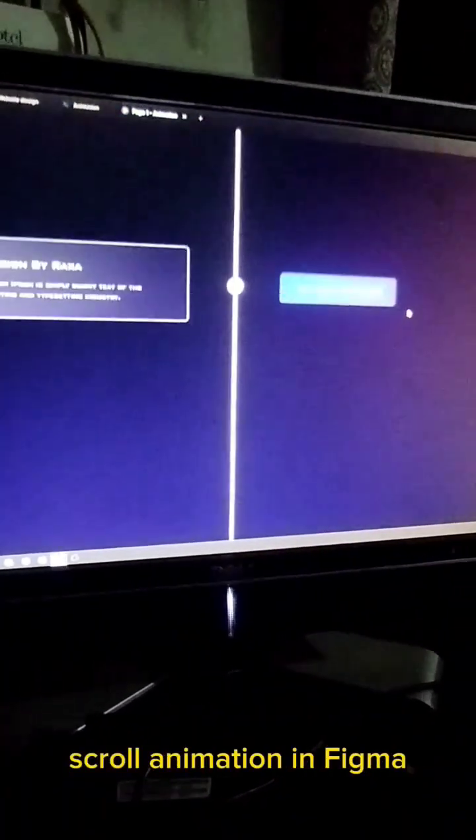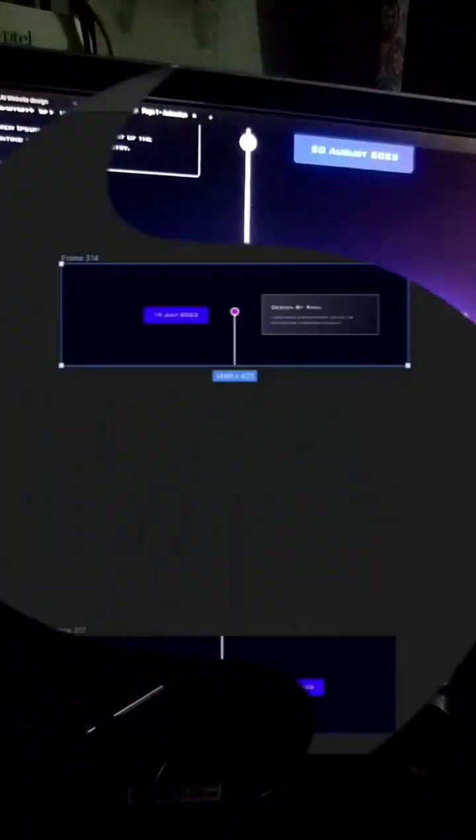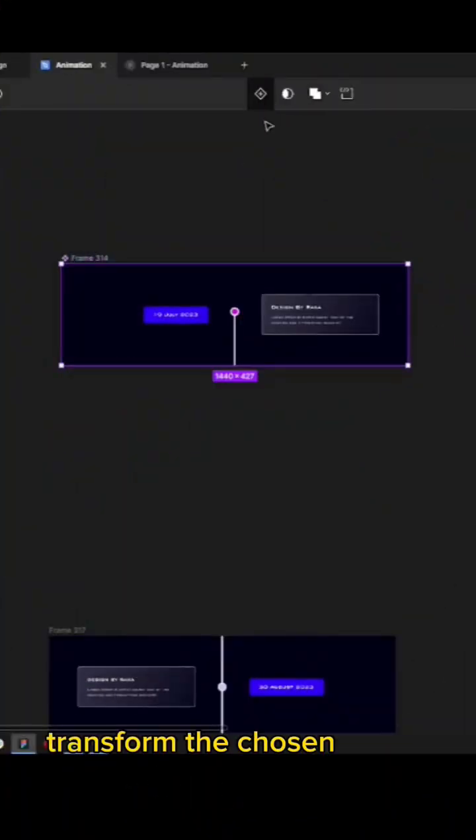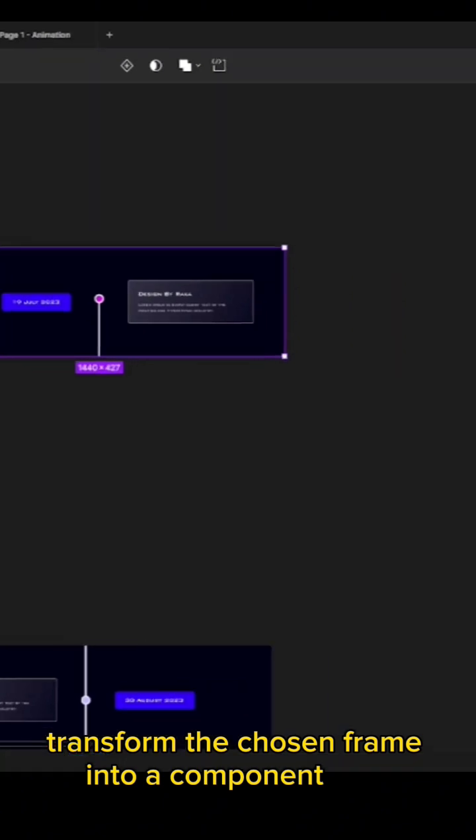Scroll animation in Figma. Transform the chosen frame into a component.